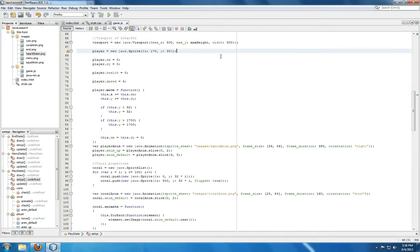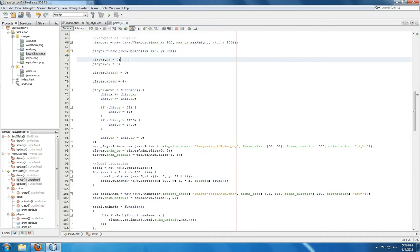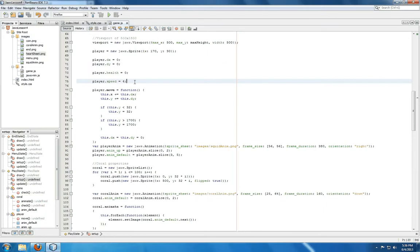Moving down to player, we see we're not setting an initial image because we're going to be using an animation. Instead, we just set its coordinates, an x and a y, its initial properties dx, dy, and speed from the last video. We're also using player.health.